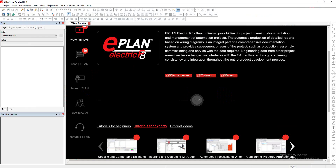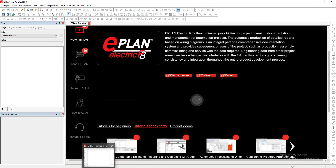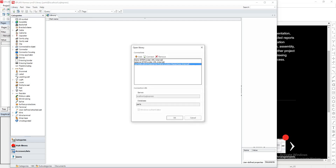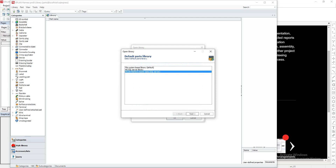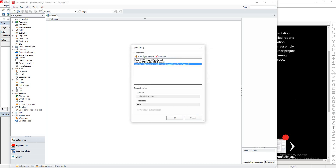What I just explained is the central library where everything is picked from. Some of you may also use Harness. If you do use Harness, you can point to the same database on this side — which is interesting because then we share the same database. If we open a library in Harness and want to connect to an SQL server, you create a connection. The connection here is an ePlan platform master data SQL server. You have to pick the local host, same name of server, and pick the same parts database that is used on the other side. If you're using Windows authentication, just hit the Finish button.